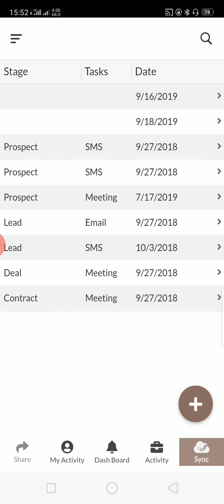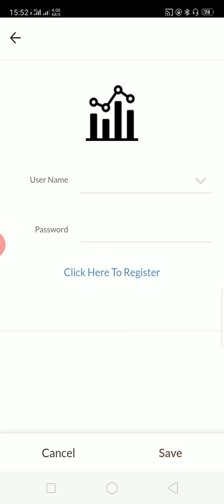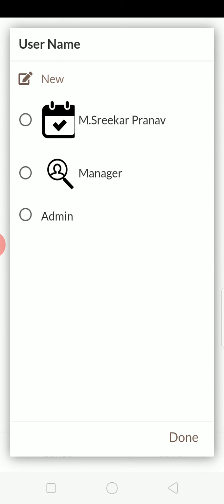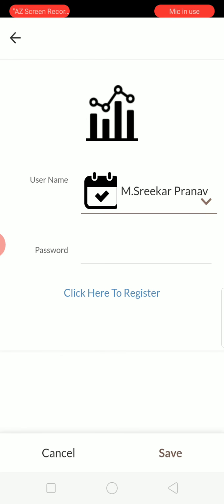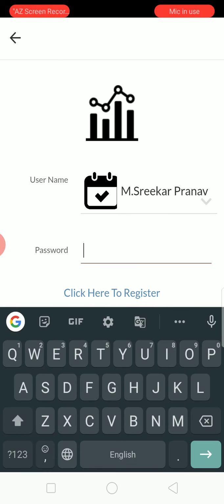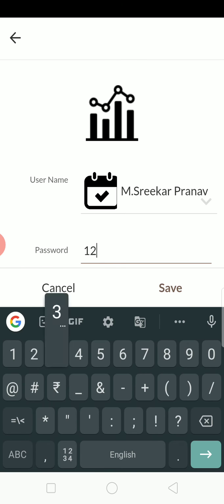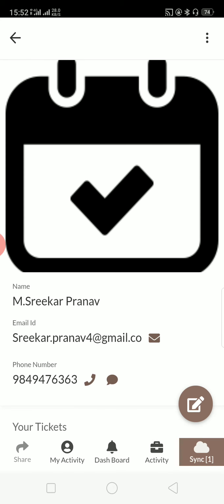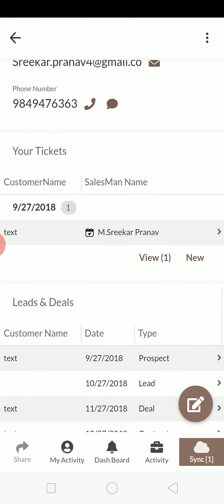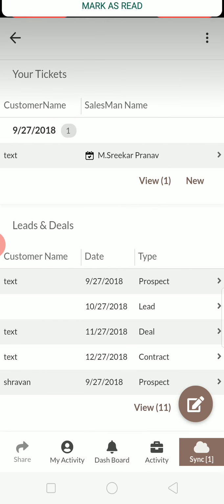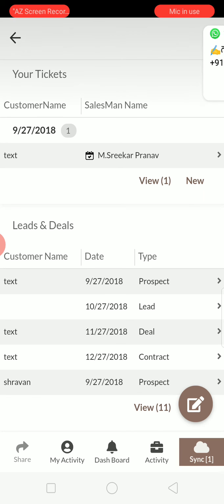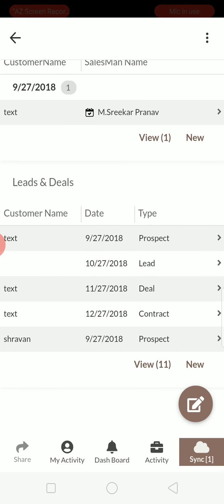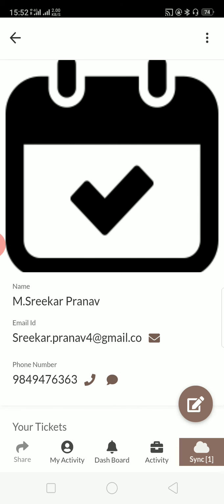Everything can be seen in login. And if you log into my activity as a salesman, you can see the tickets, the leads. Everything can be seen.